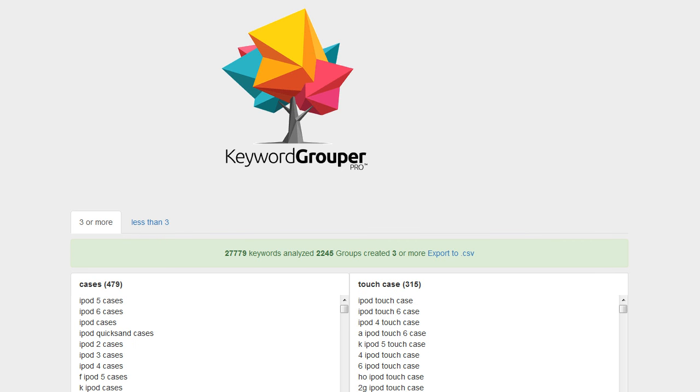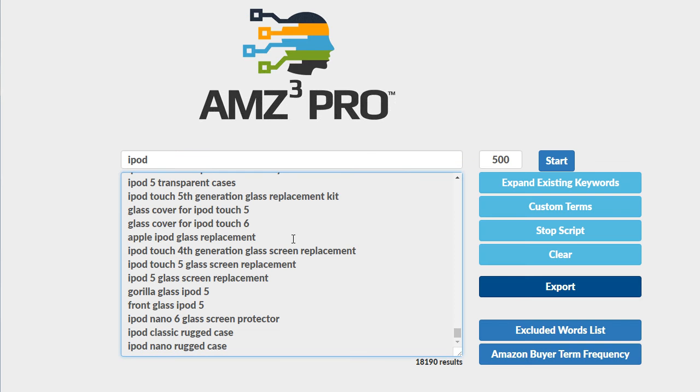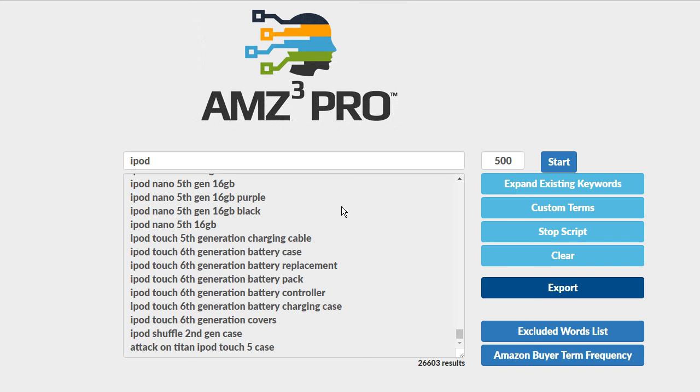I'm going to do a search further on from this. I'm going to expand these keywords further and we're going to see how many more keywords we continue to get back from Amazon. So I've taken those 18,000 keywords.